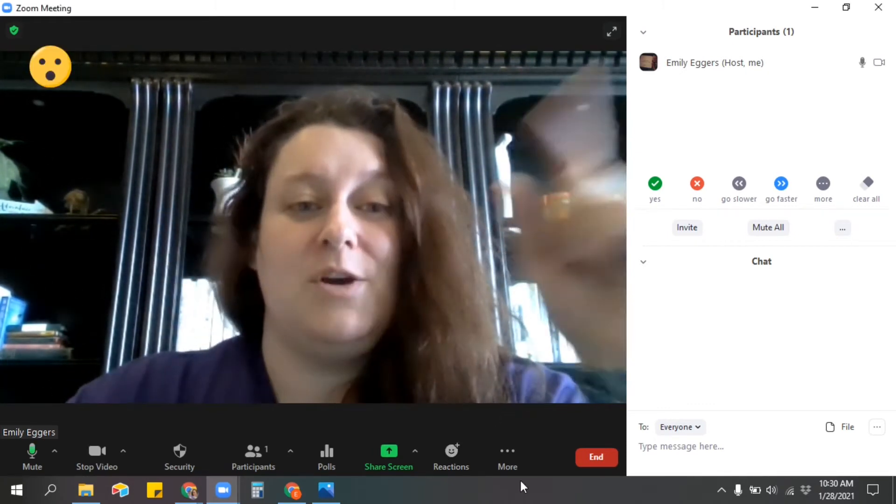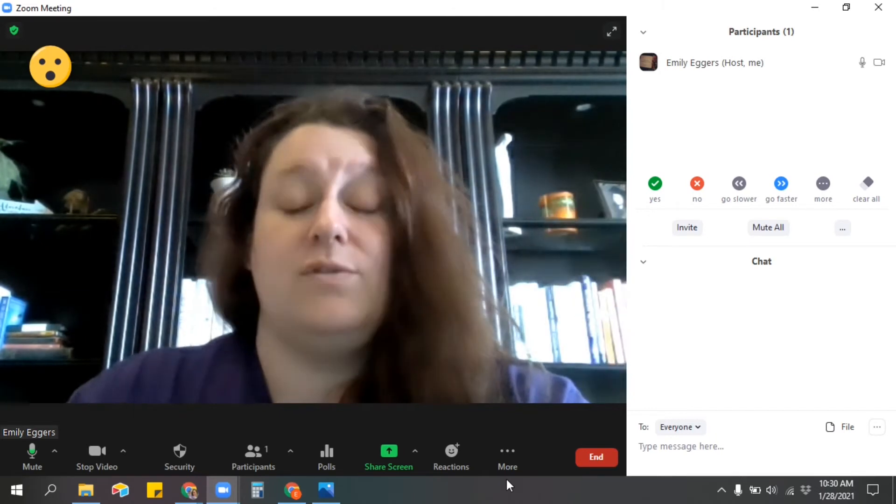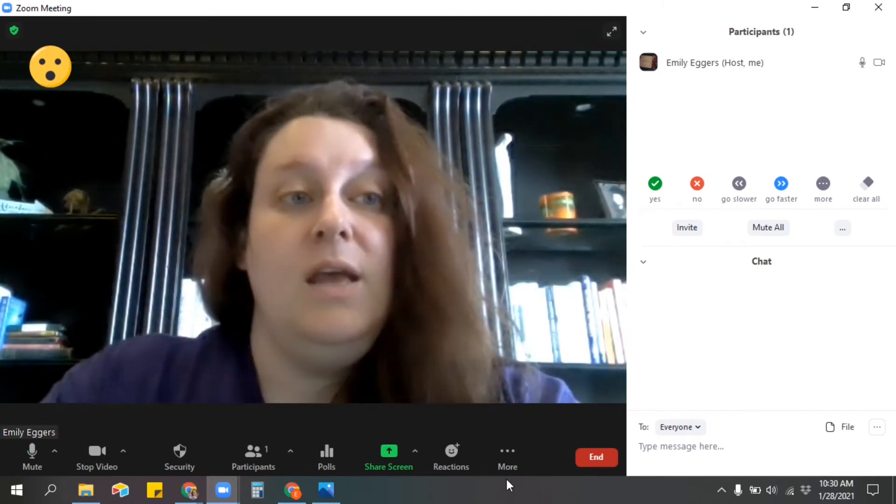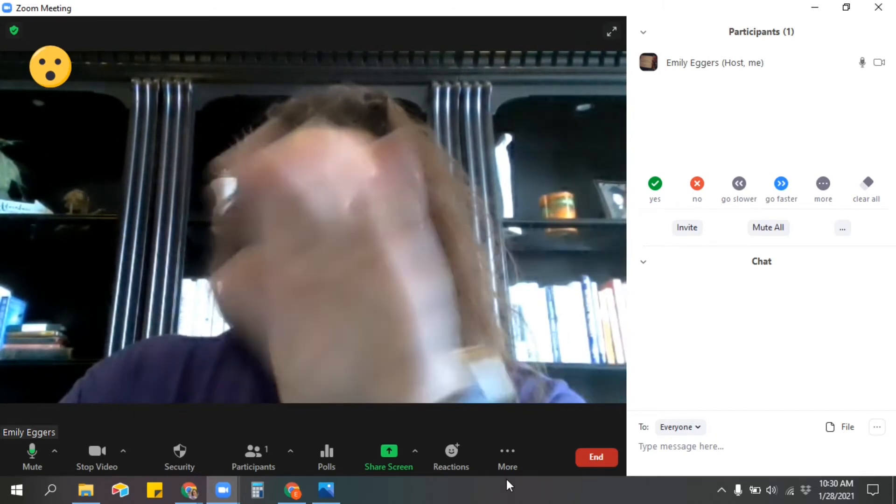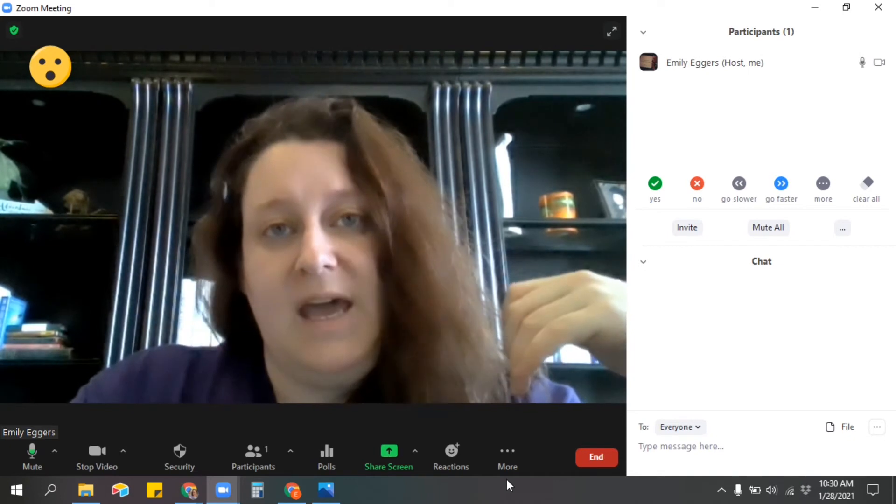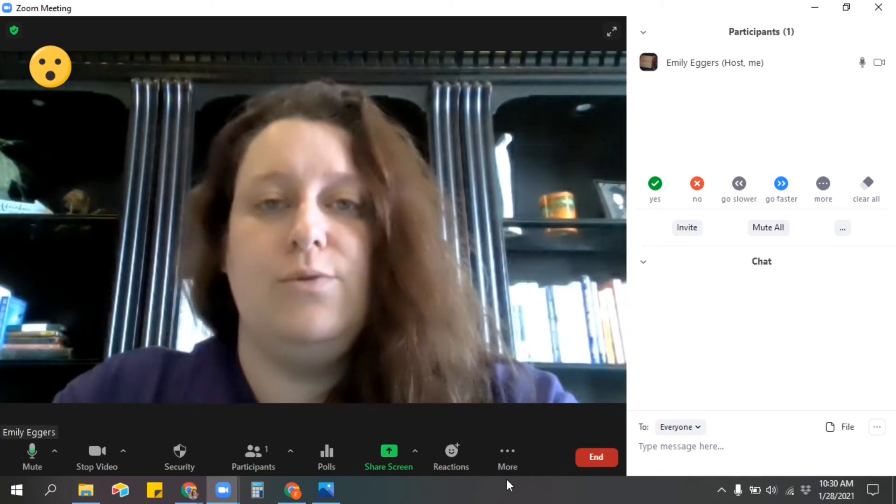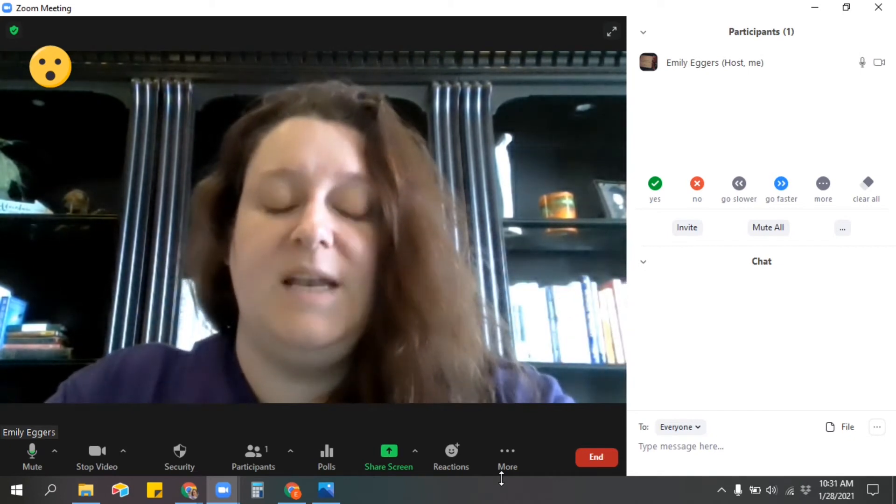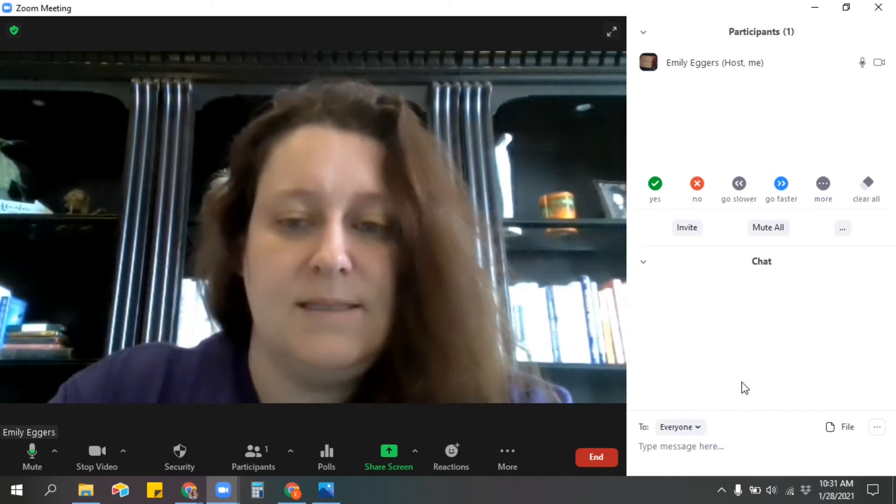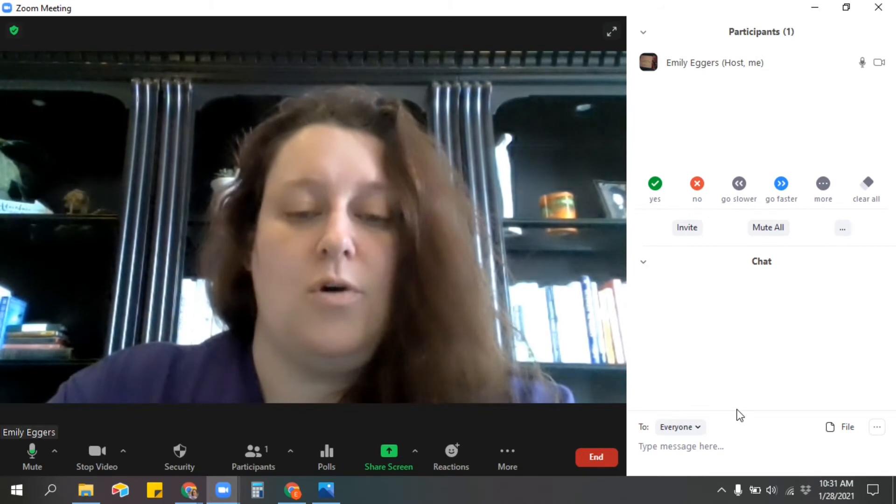And then each student will hit whatever emoji it is, and it'll show up in the corner of their video. So if you have it in gallery mode, you can see real quickly who is doing okay and who could use some more help. And it'll stay there for five seconds and then it'll go away.